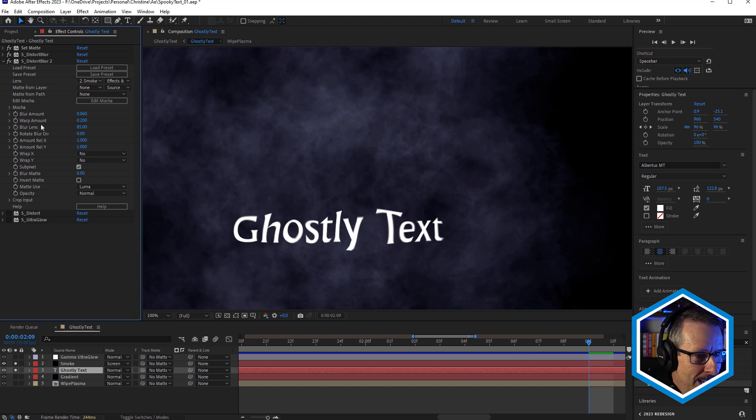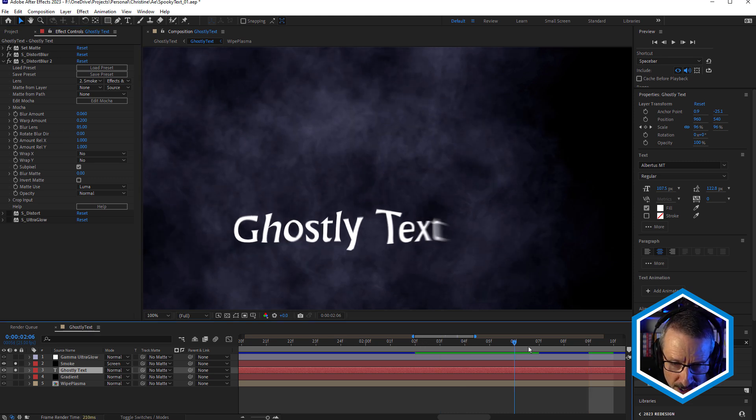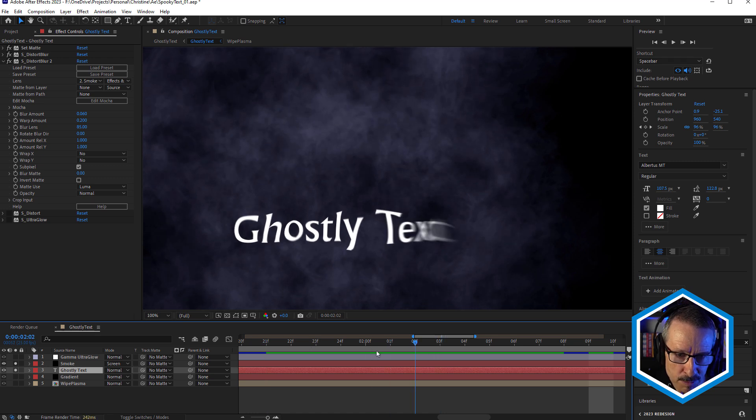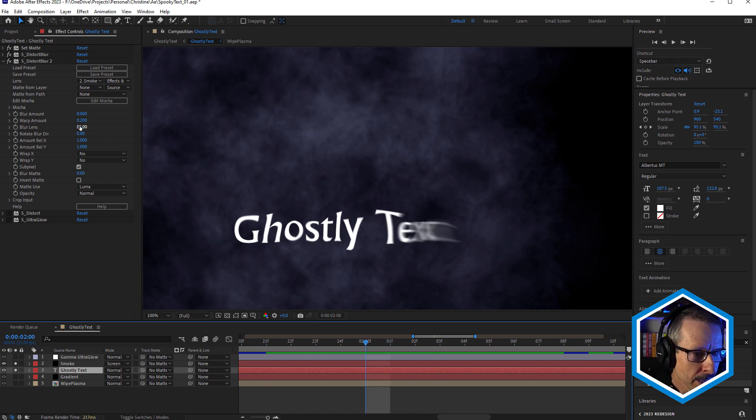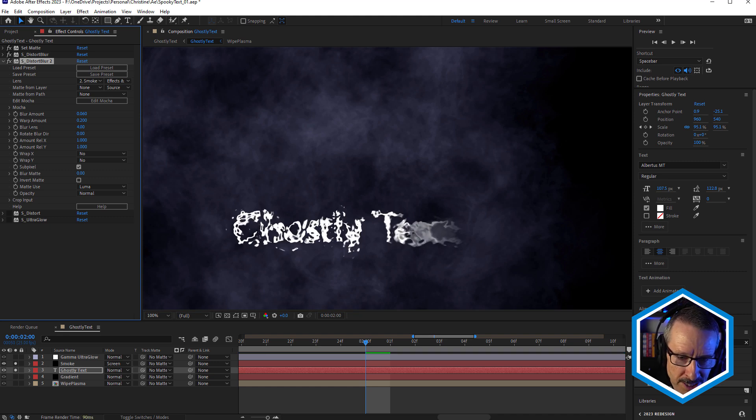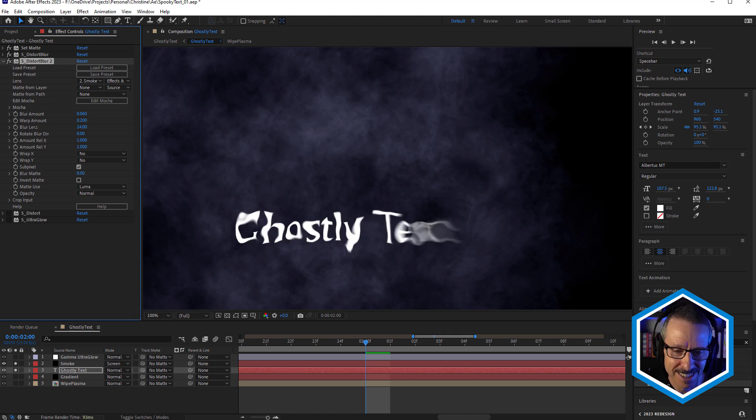because I have the blur lens rather high, it's giving us a sort of ghostly distortion being caused by the smoke, but it's not giving us the detail of the smoke. If we brought blur lens right down, you can see then we're getting that smoke detail in there. And we don't want to go too low because then you can't read the text.